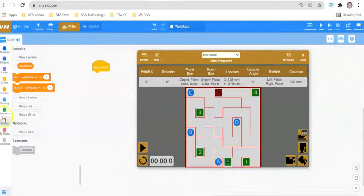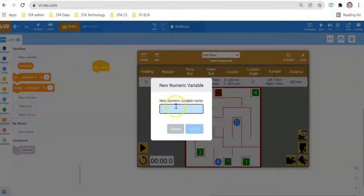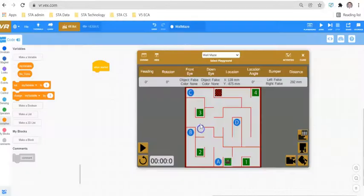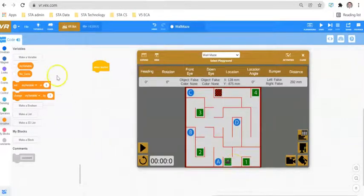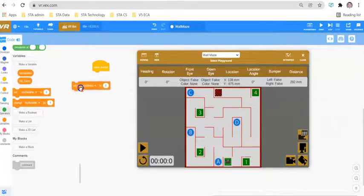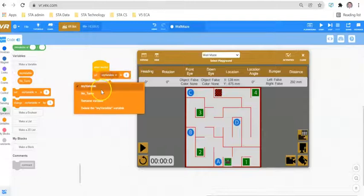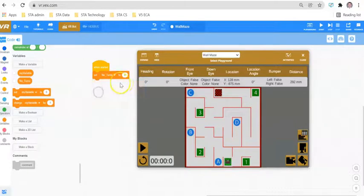To set up a variable, we go down to Variables on the left-hand side and select 'Make a Variable.' As per the challenge, we want to record the total number of times the robot turns left or right. We've made a variable called 'number of turns,' and underneath 'When Started' I'm going to set that variable to zero.